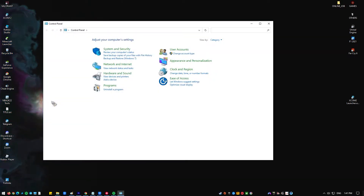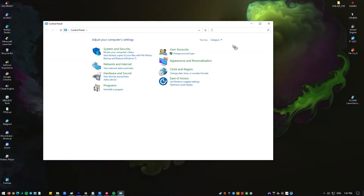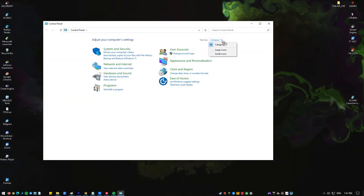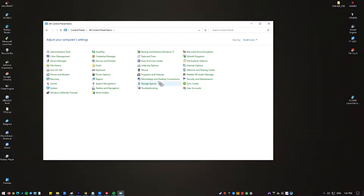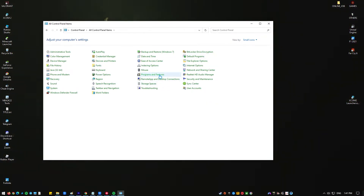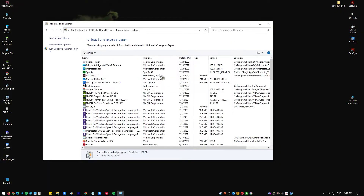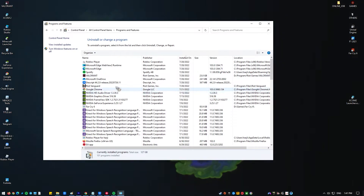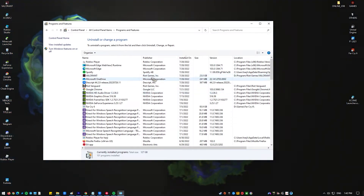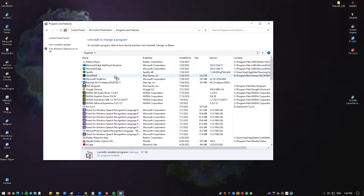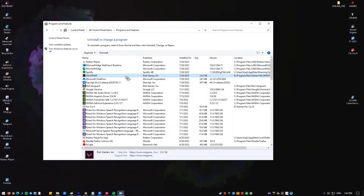In the upper right, change the view by the small icons. Find and click Programs and Features. Look for Valorant in the list and click it, then click Uninstall on top. Alternatively, you can right-click on Valorant and select Uninstall.